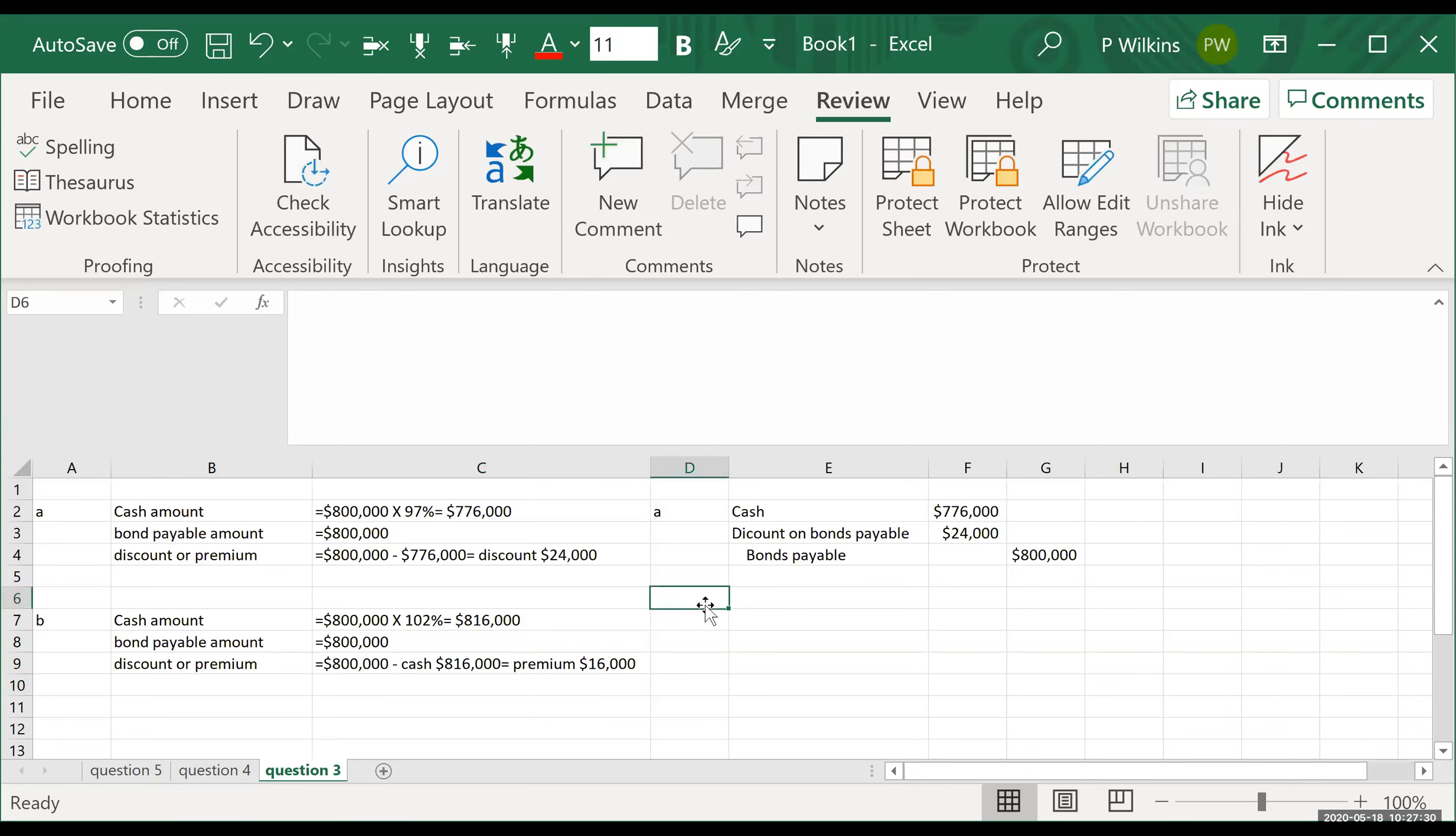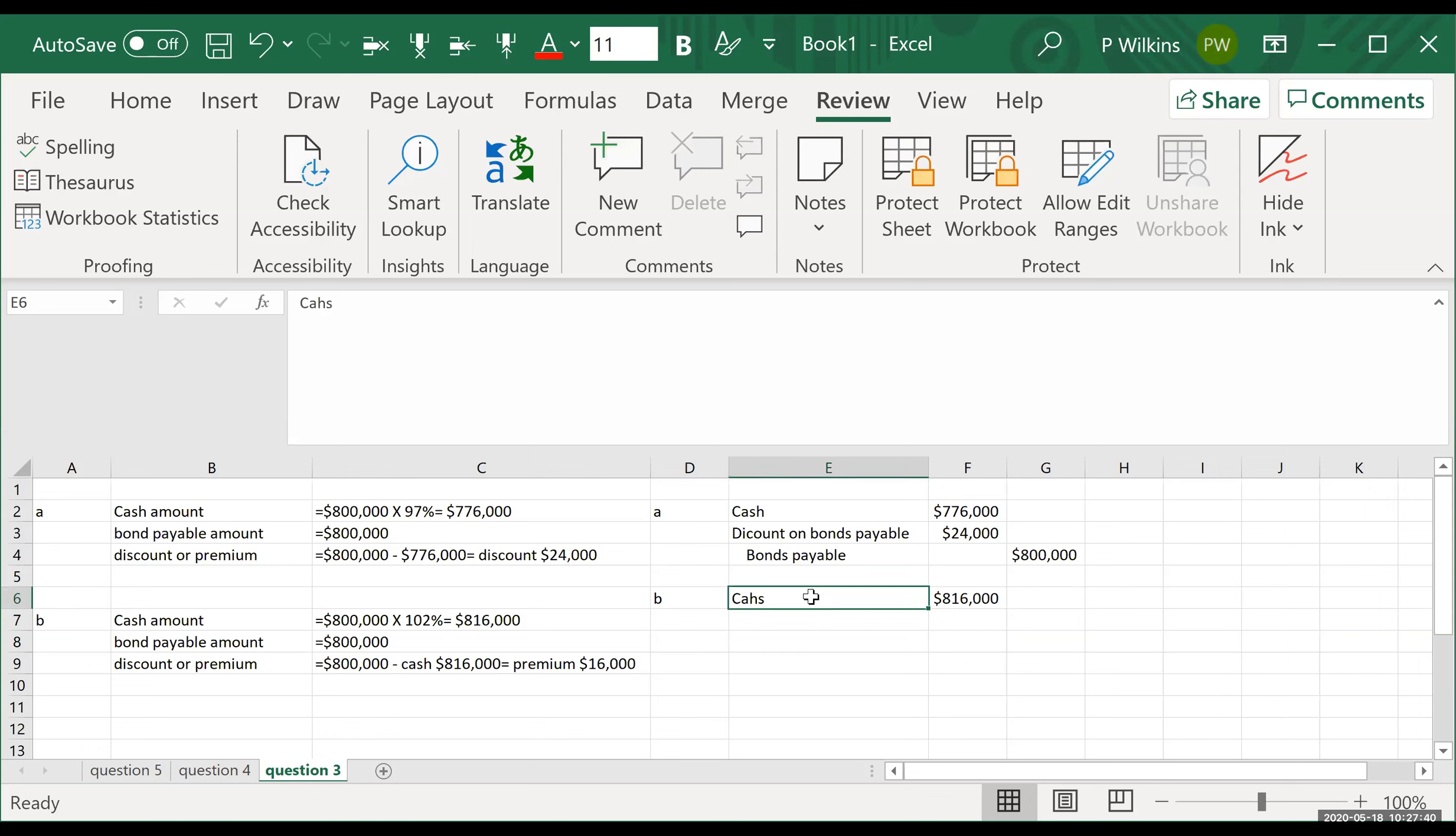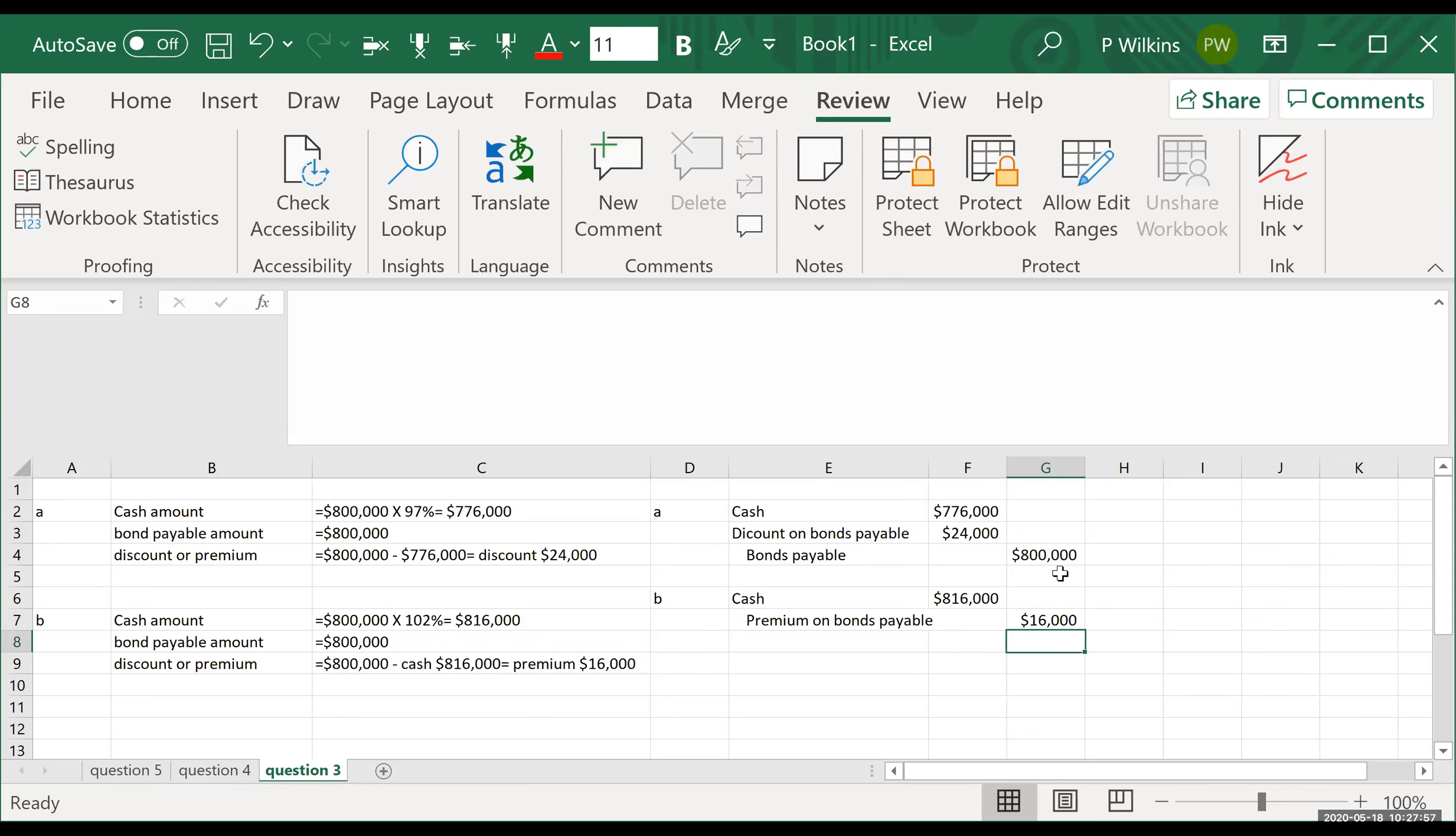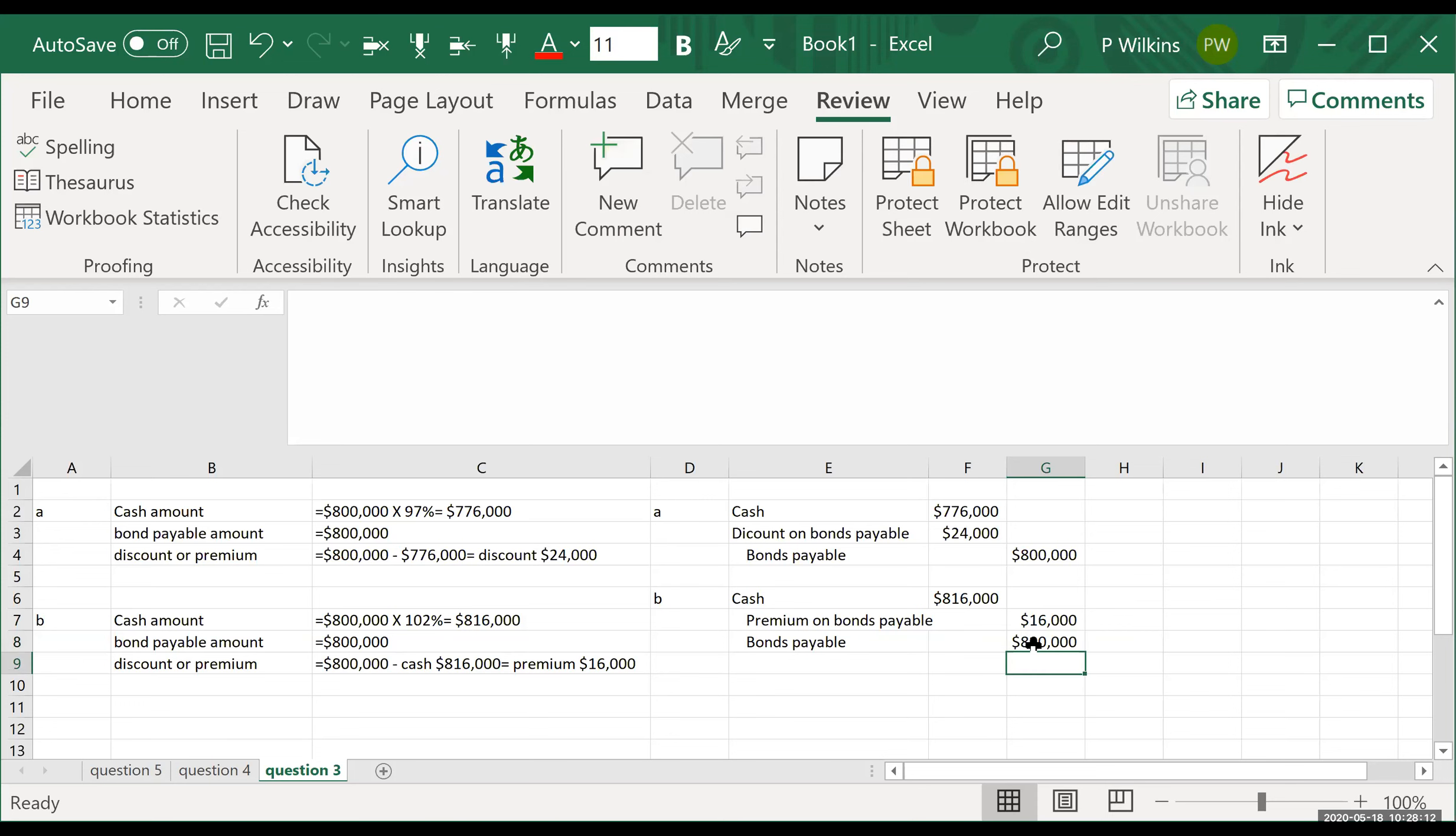Okay, all right. So for B, we're going to debit cash $816,000. We are going to credit premium on bonds payable. That's for the premium amount of $16,000. And then we are going to credit bonds payable for the face value of the bonds, $800,000. So that is question three on exam four review.